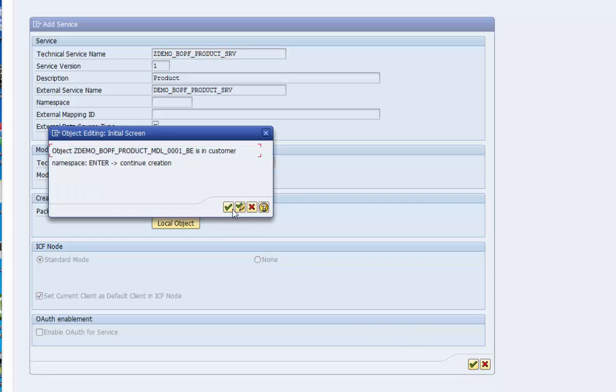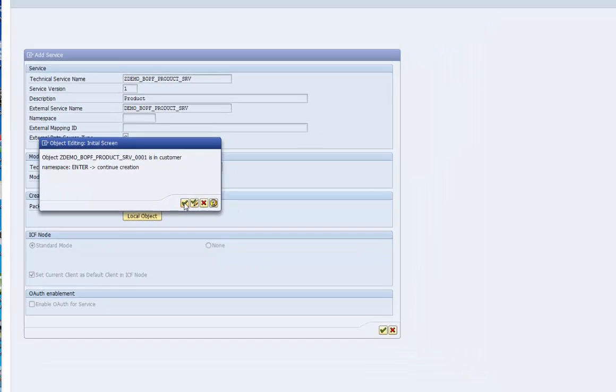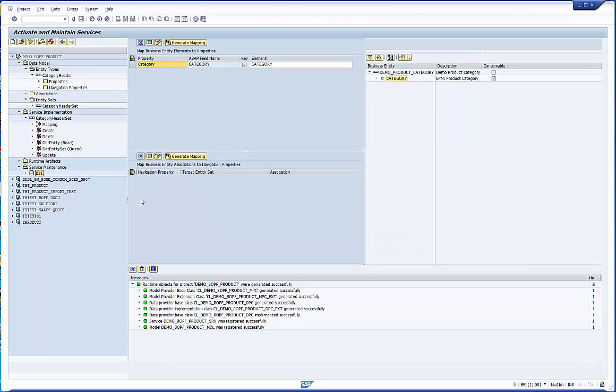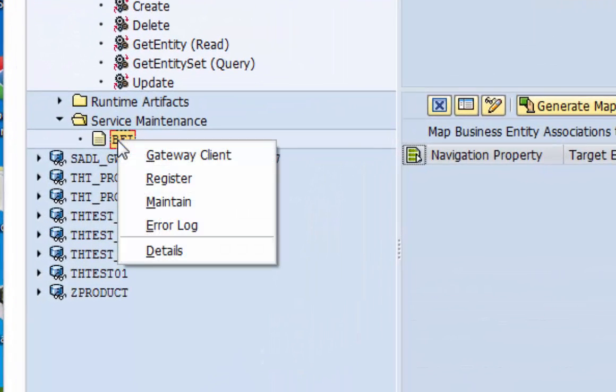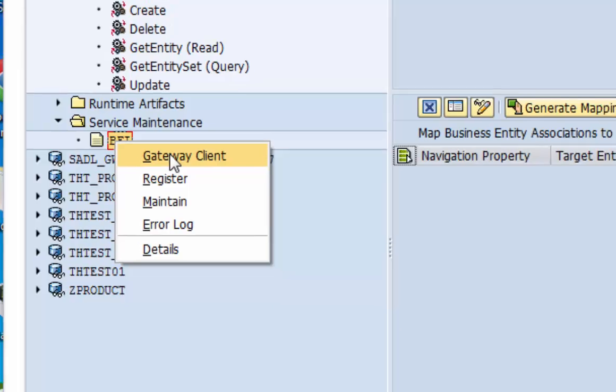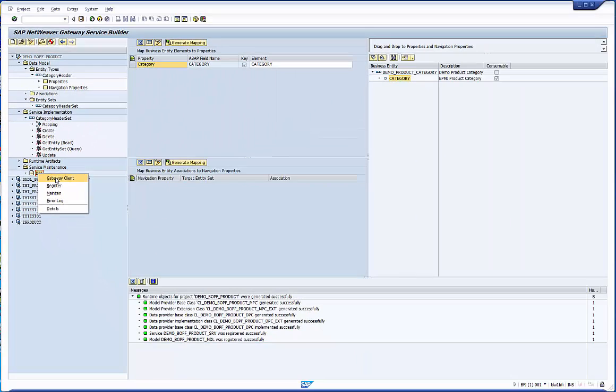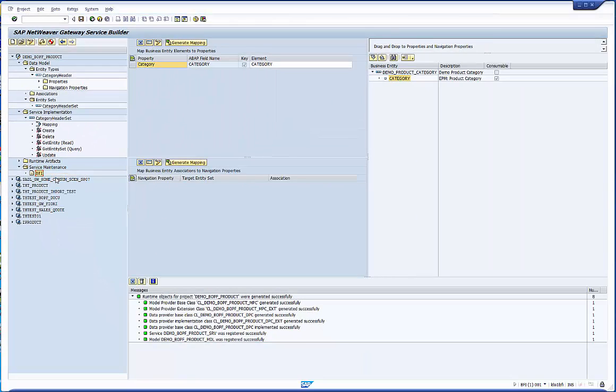And finally we are really ready to test our service. Open the right mouse menu in the service maintenance folder and select the gateway client. It opens the test environment in a separate window.